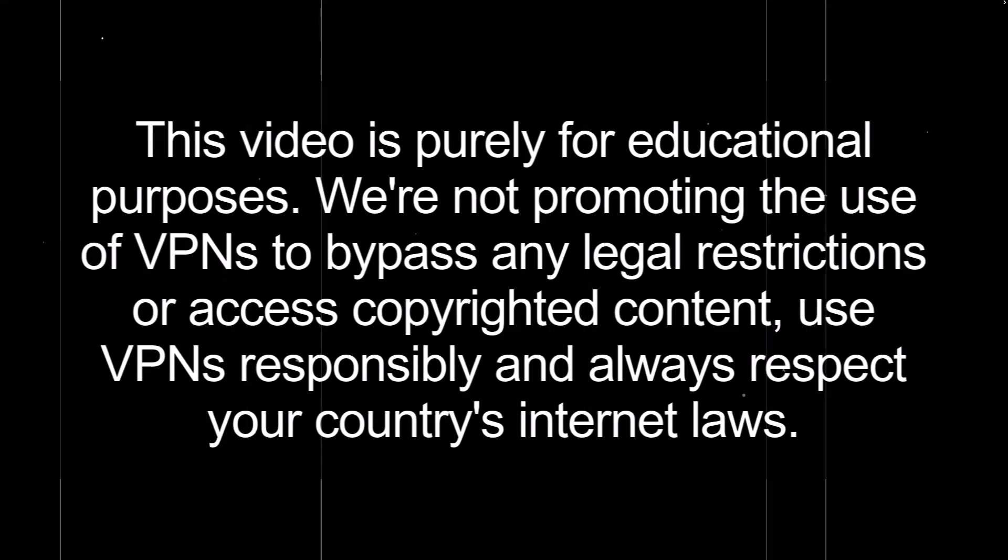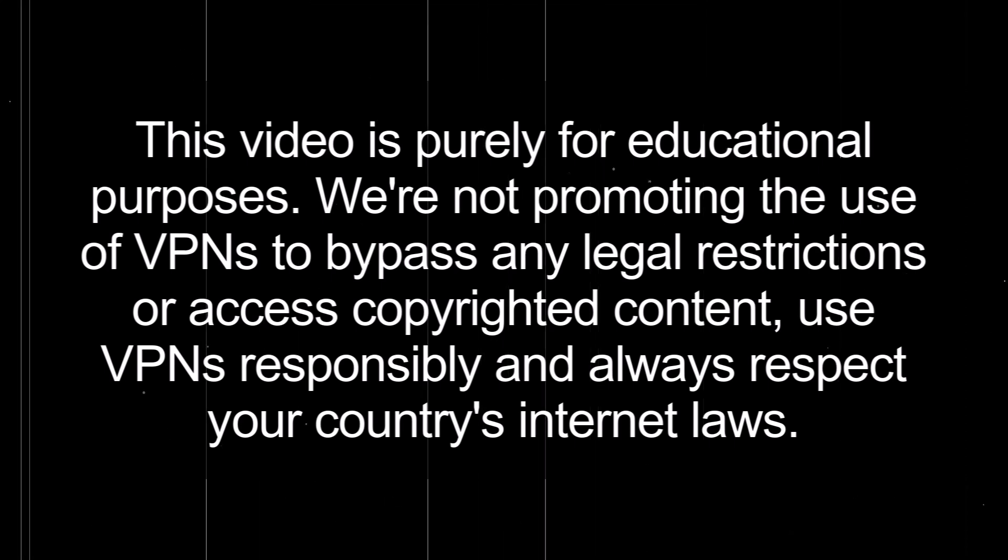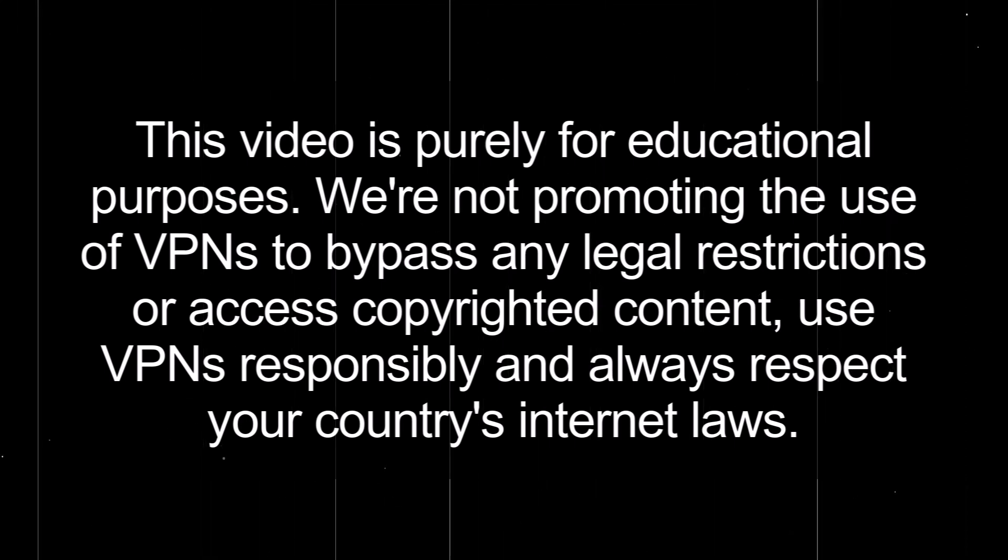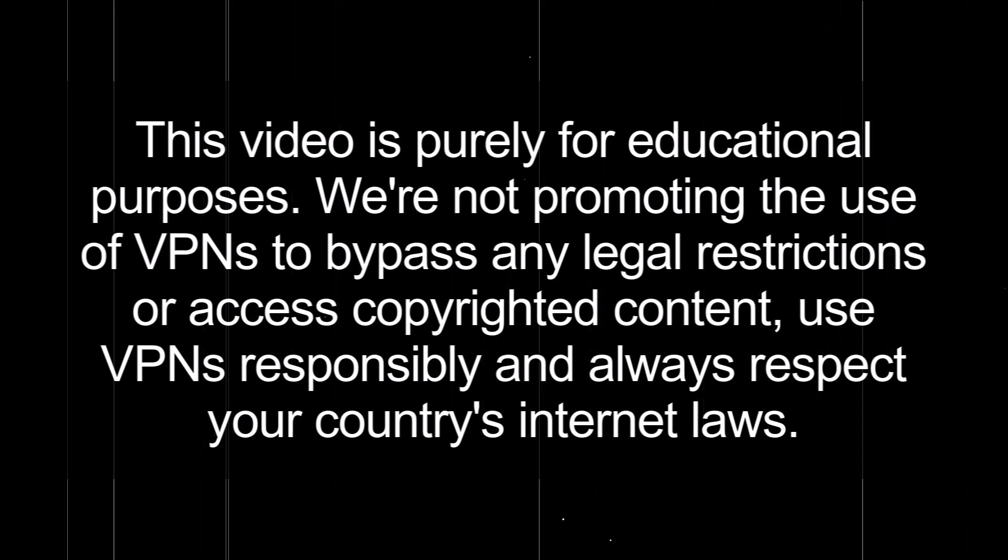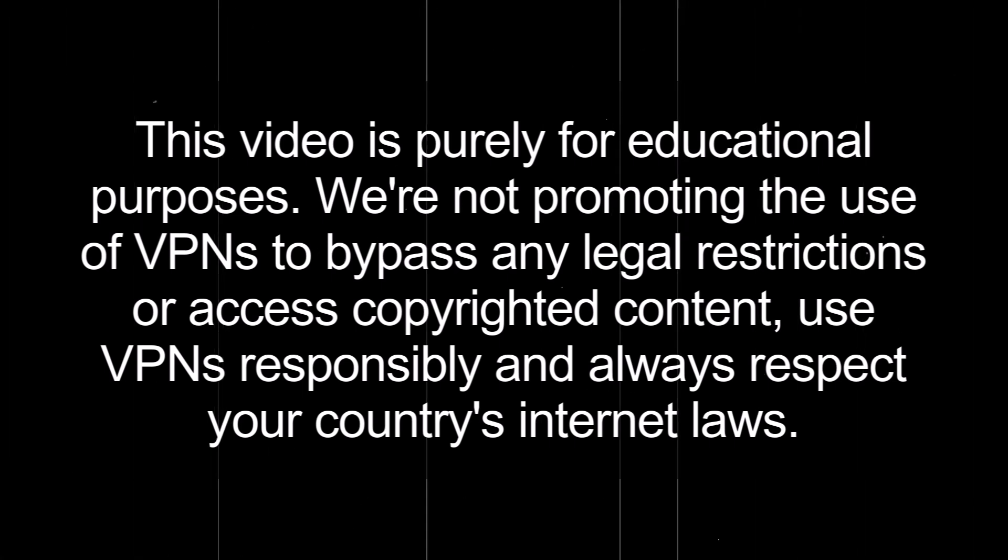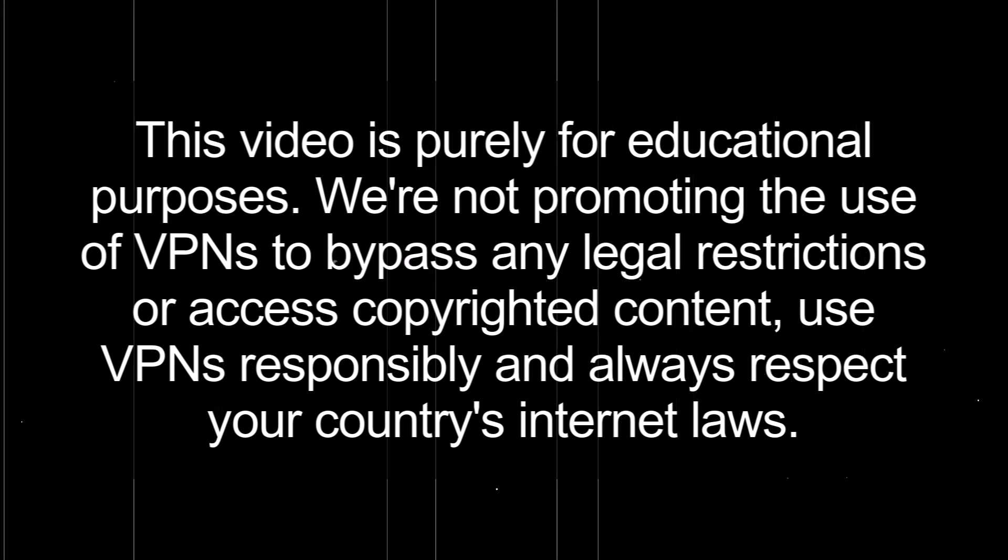Quick disclaimer before we start. This video is purely for educational purposes. We're not promoting the use of VPNs to bypass any legal restrictions or access copyrighted content. Use VPNs responsibly and always respect your country's internet laws.